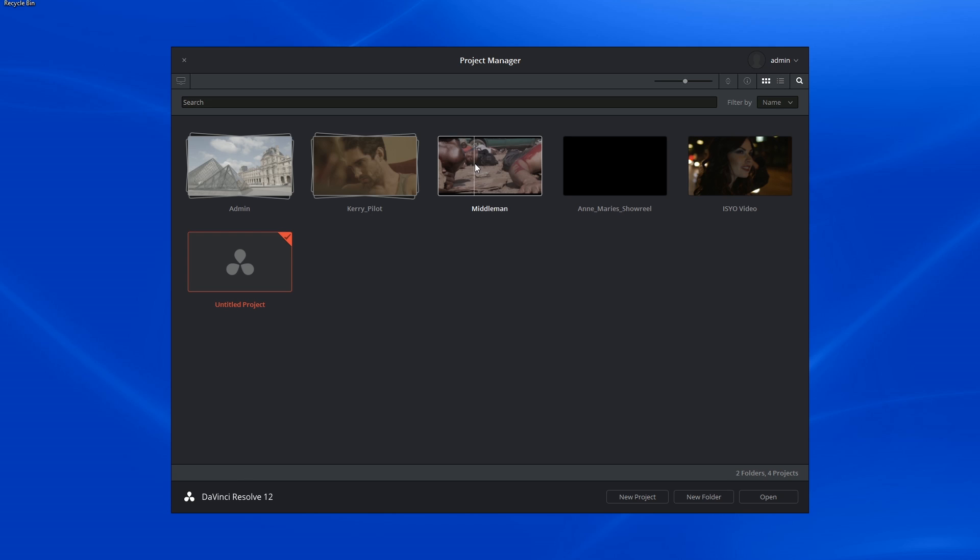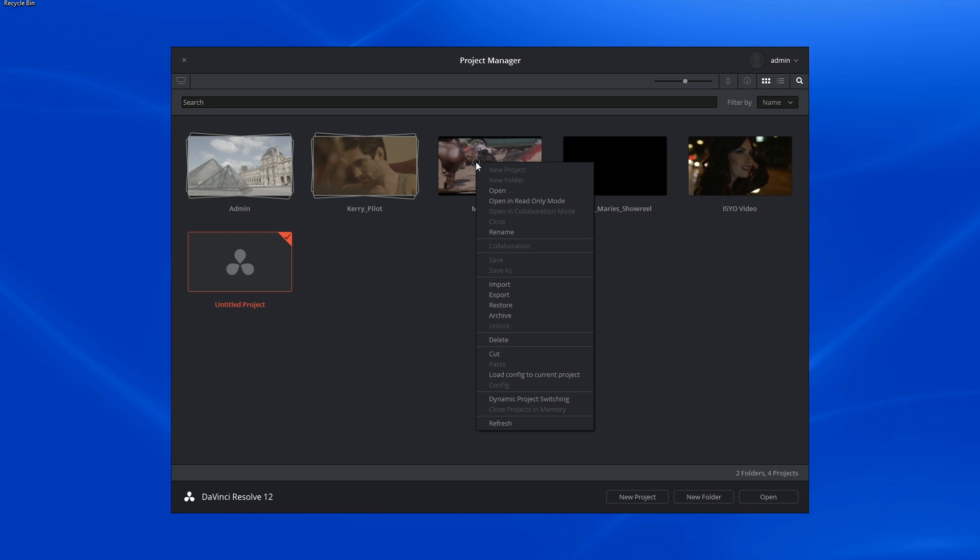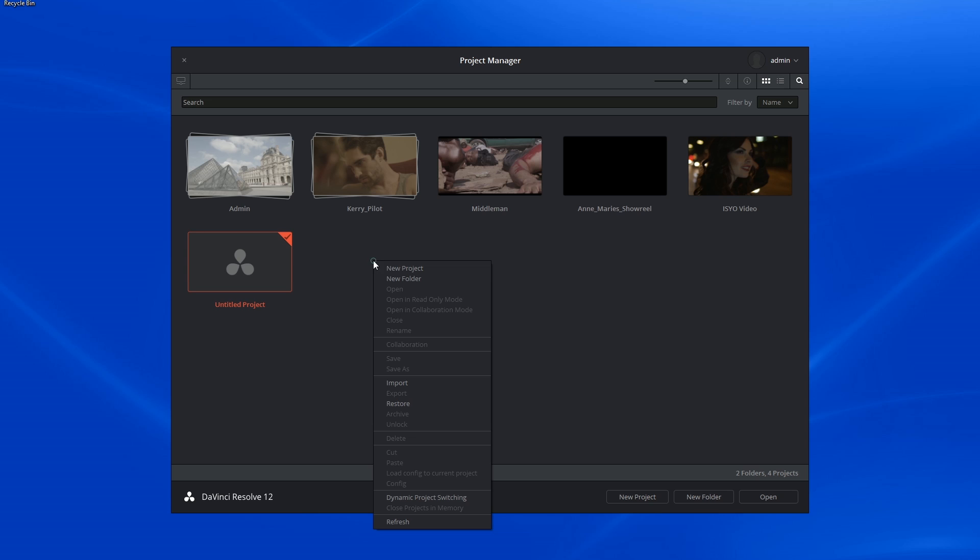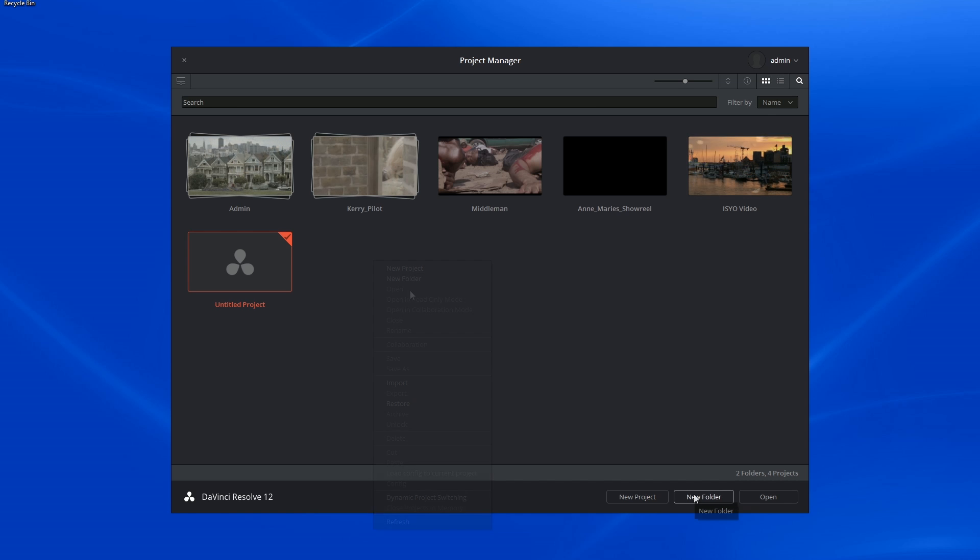Right-clicking on a folder or a project reveals the contextual menu. This gives you a lot of control over the projects and folders. When I click on the gray area of the project manager, I can create new projects and new folders. You can also create a new project or a new folder using the buttons at the bottom of the interface.